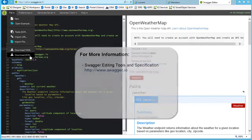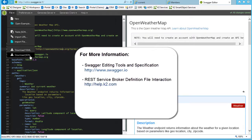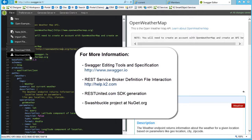You can visit www.swagger.io, which provides tools, example files, and more information on how to build a Swagger definition file. Also, be sure to review help.k2.com for more information about the REST service broker. You will also find links to other options like the REST United website or the NuGet Swashbuckle project.